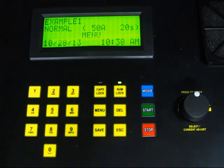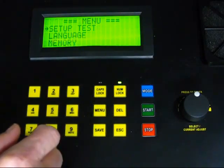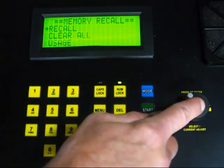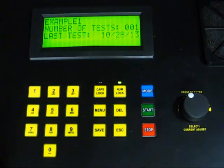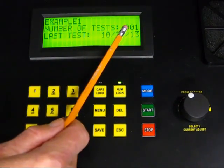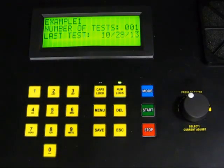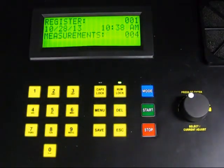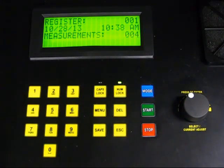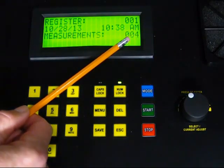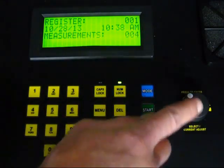Now that we have tests stored in memory, you can view the saved tests by pressing Menu and selecting the Memory option with the rotary knob. This displays the Memory Recall menu. Select the Recall option with the rotary knob. This displays information about the test, including the name of the object containing the test, the number of tests in the object, and the date of the stored test. To view the stored test, press the rotary knob. The screen indicates that our test is stored as the first record in the Example 1 object. It also shows that there are 4 measurements in the test — the 3 partial measurements we took at 5 second intervals and the final result. Press the rotary knob to view these measurements.